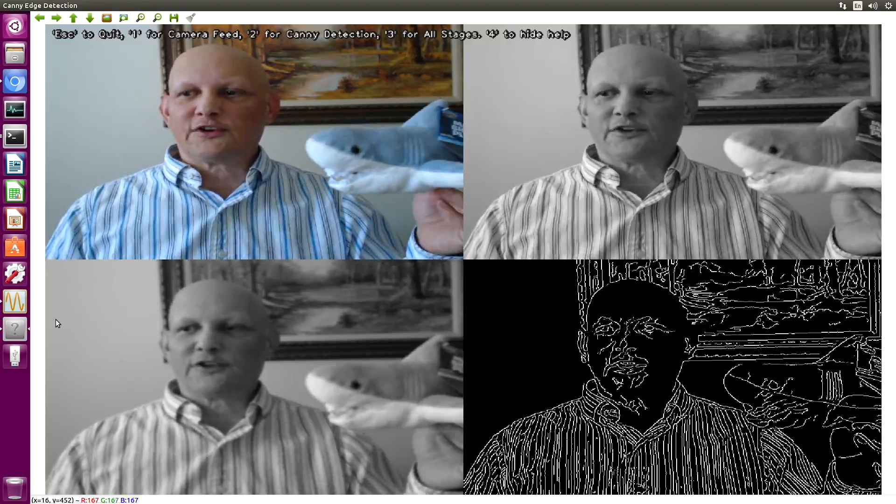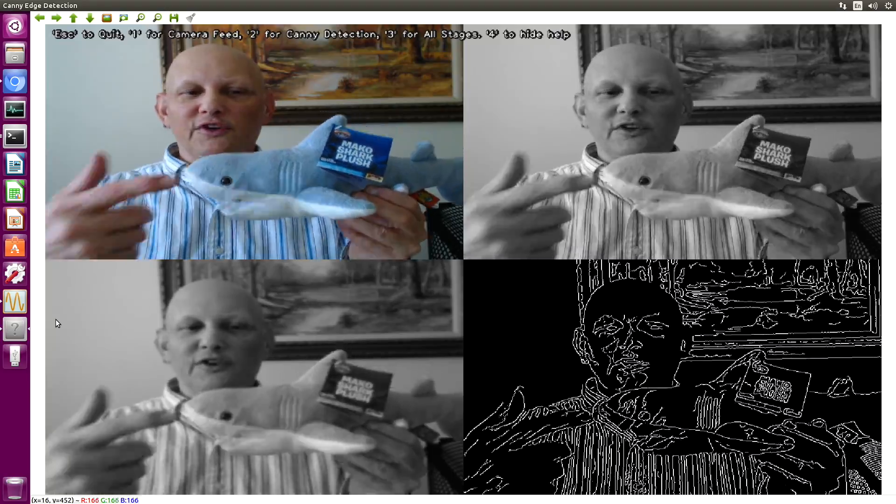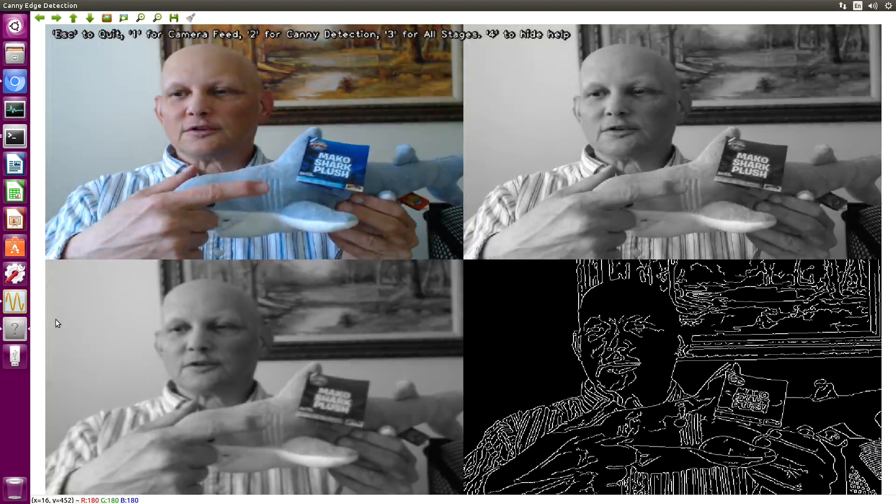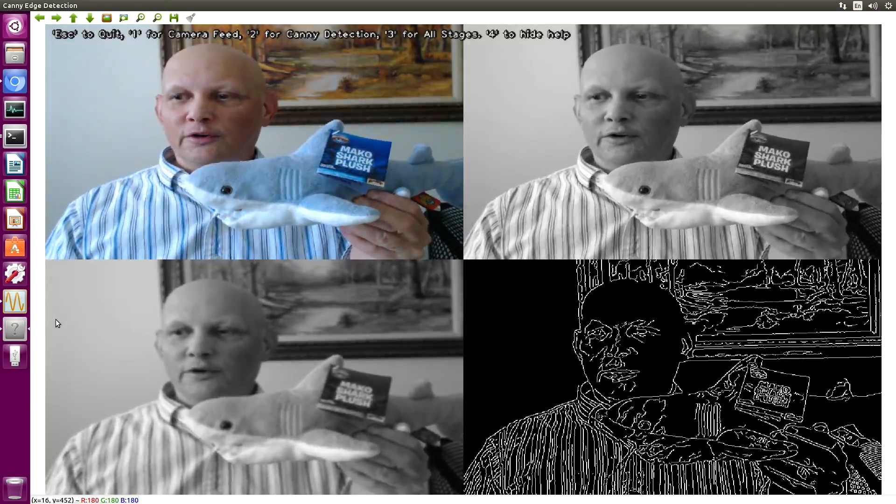We'll run the edge detection on the shark. Oh, you can see his gills. Yes, that's important.